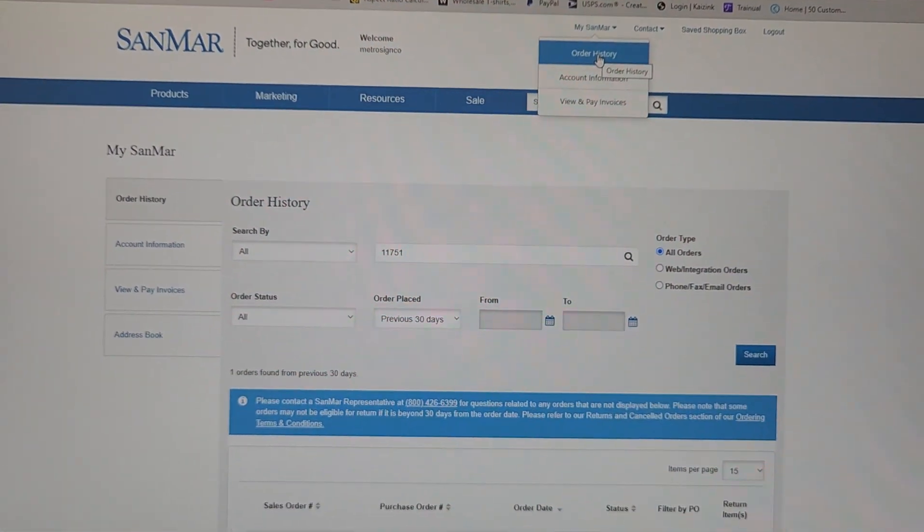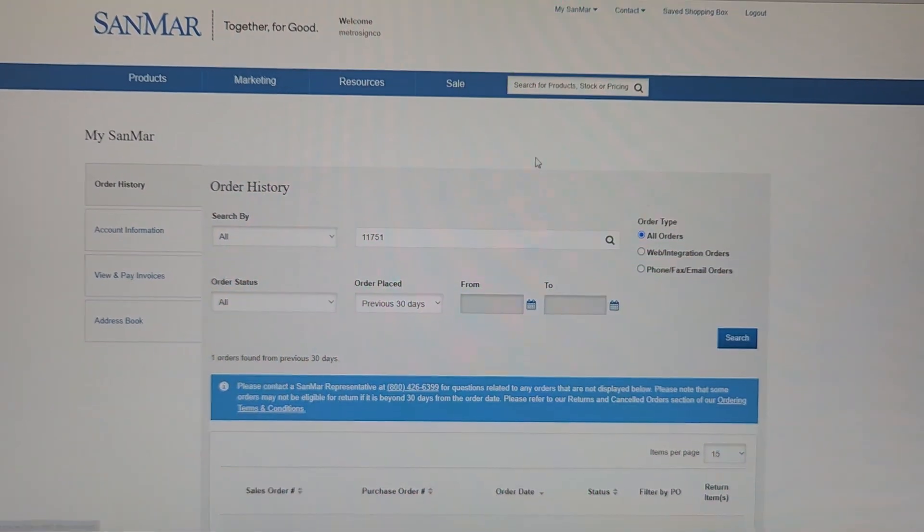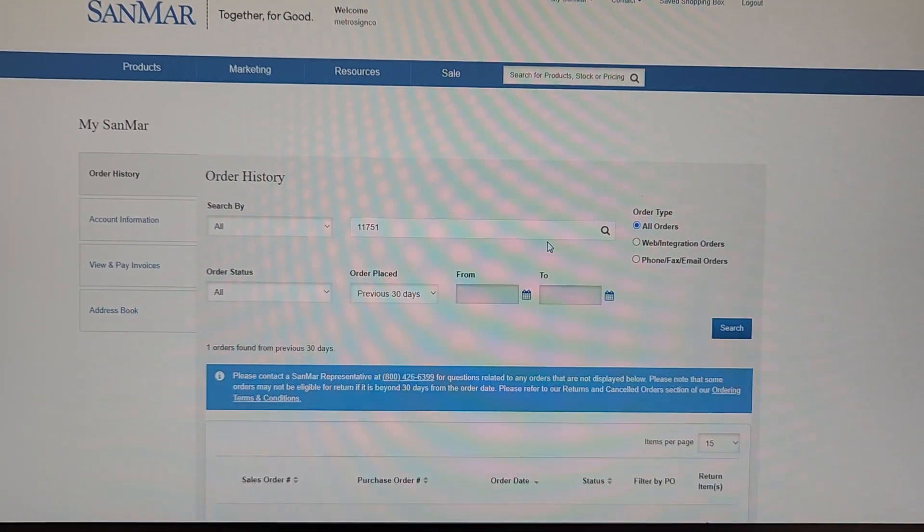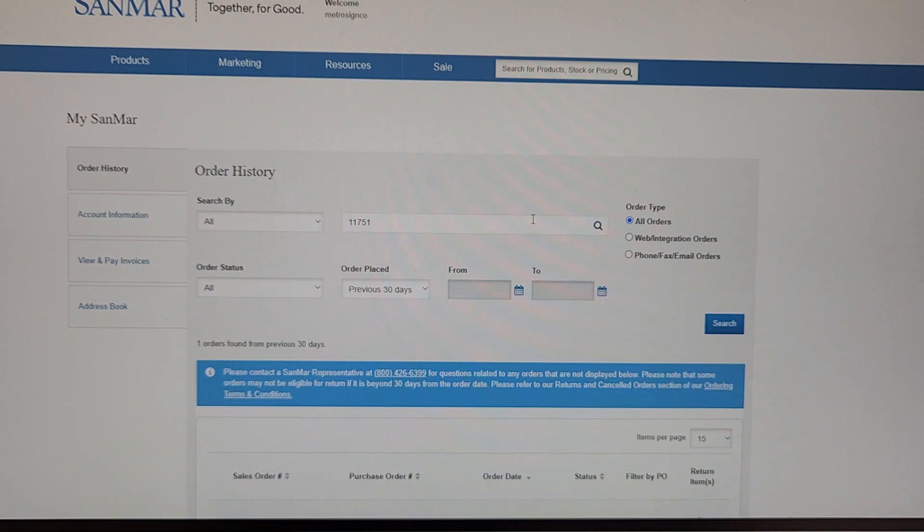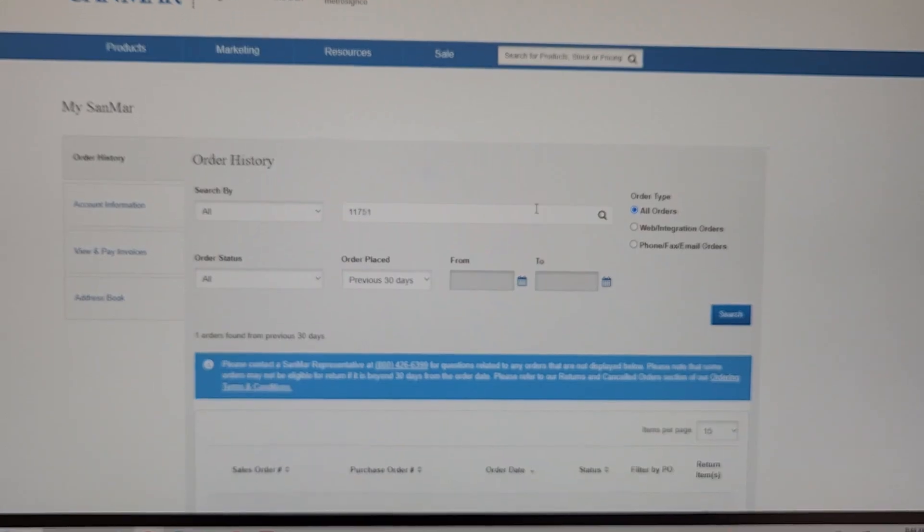Hello, this is Barbara at Kaizink and I am documenting the Sanmar return process.